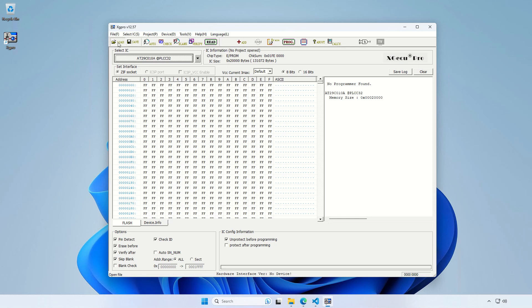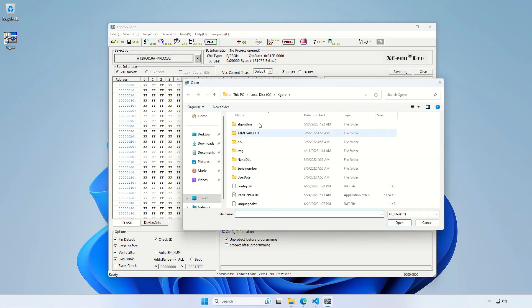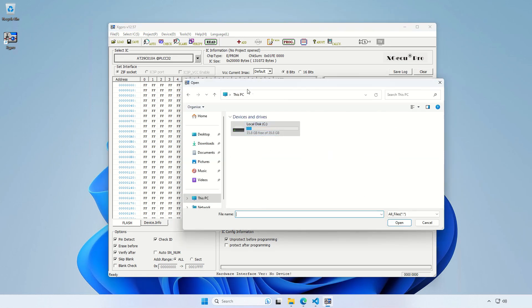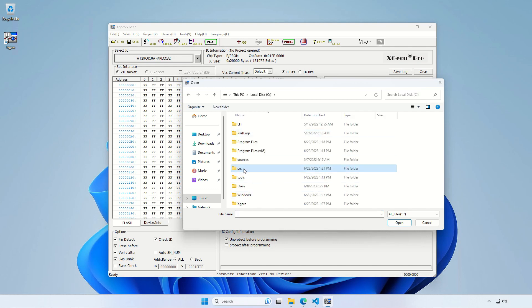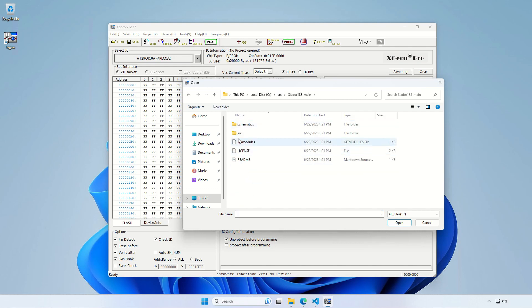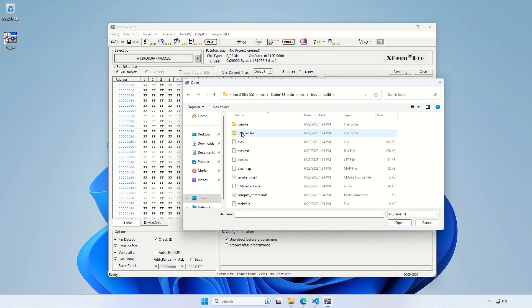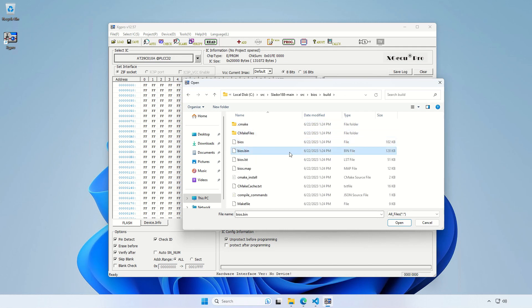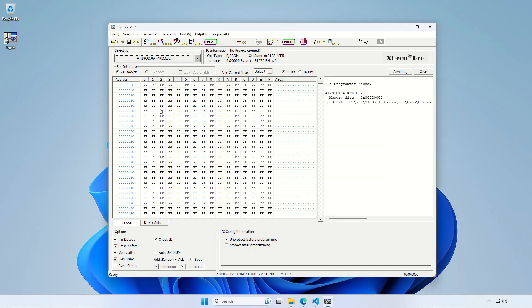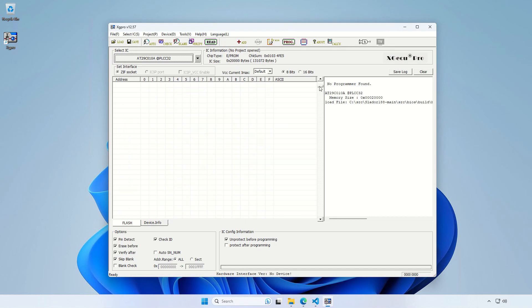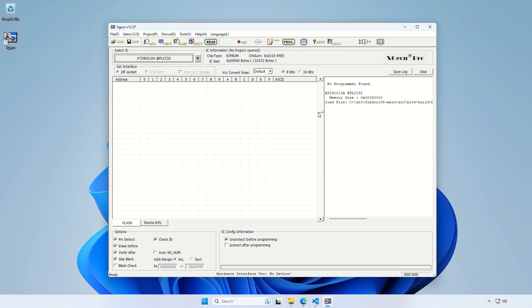And then you go to the software included with the programmer. Like this one, you load the binary file we just produced. So it's C, SRC, our repo and then BIOS and then build. And we choose the 128 kilobytes BIOS.BIN file. We open it in this window.